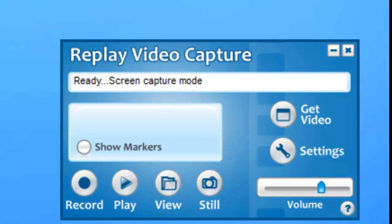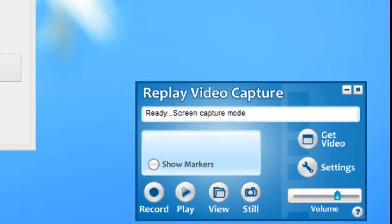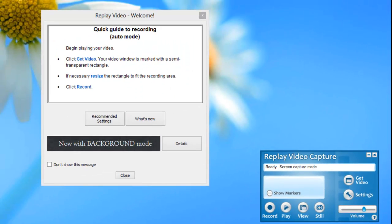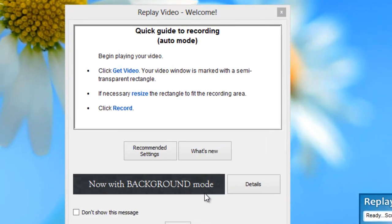Here's a quick tutorial on how to use Replay Video Capture 7's new background mode. When you first open Replay Video Capture, you will see this welcome screen, and it tells you that it now comes with background mode.